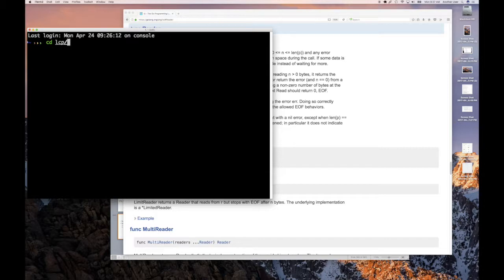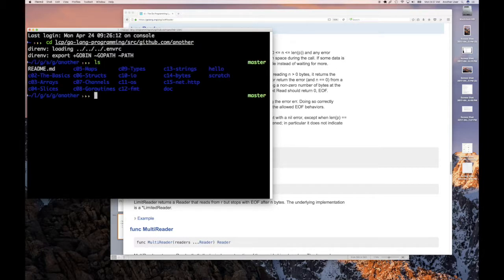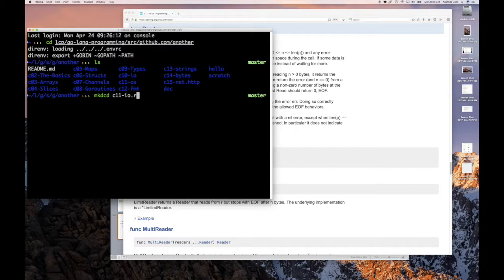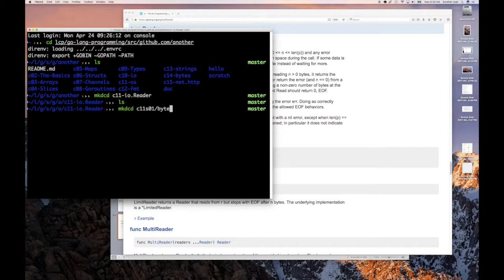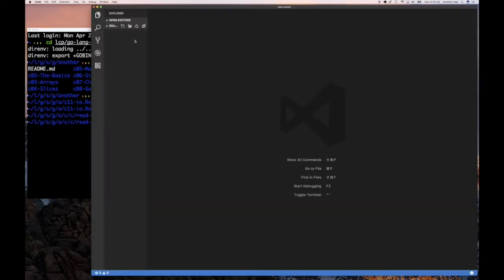So go source and GitHub and then user. We're going to do MKDCD chapter 11 and IO reader. Let's just make this here. Reader. I should rename. For now I'll leave it as that. MKDCD, again, we're talking about chapter 11, section zero one, and let's call this read counter.